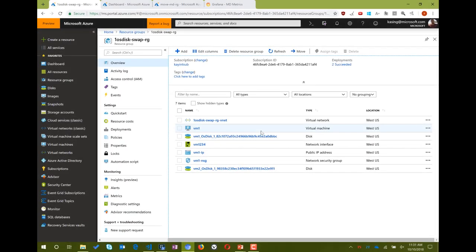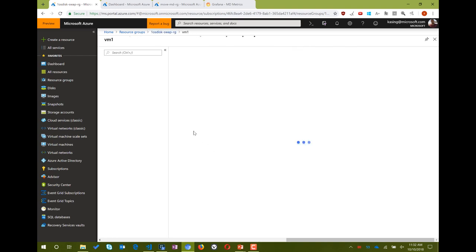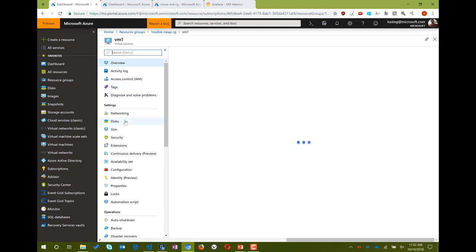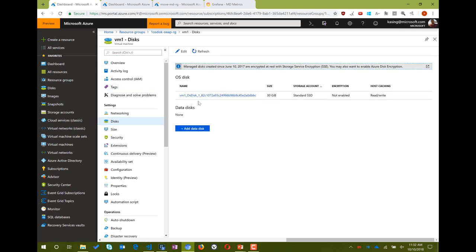It is one command — one command to do the OS disk swap. Here I have a resource group called OneOSDiscSwapRG and VM1. VM1 has VM1 OSDisc attached to it. Let's take a look at the disks blade — here's VM1 OSDisc1.